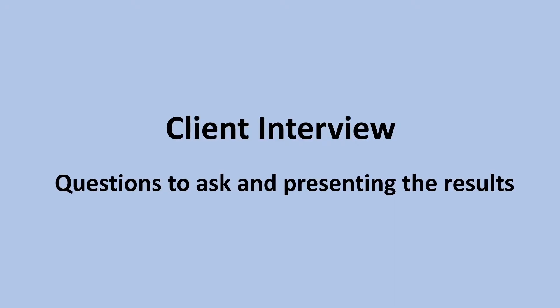Hi guys, in today's lesson we are looking at client interview, questions to ask and how to present the information.